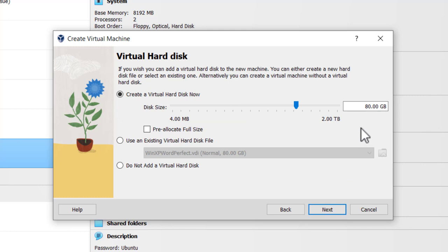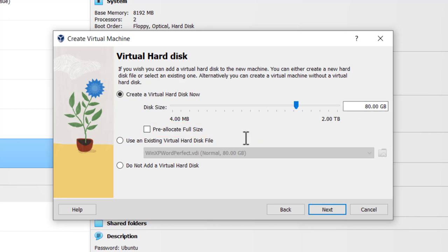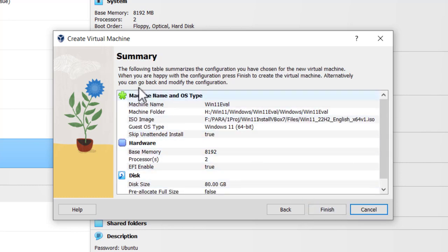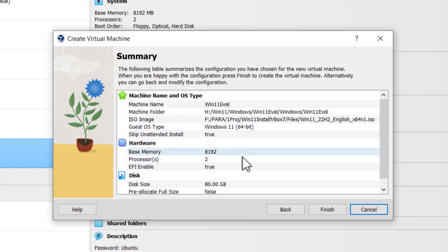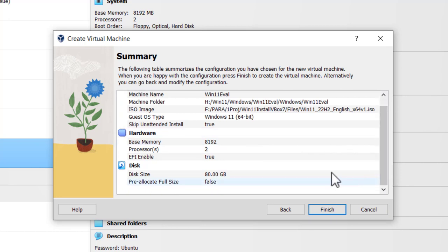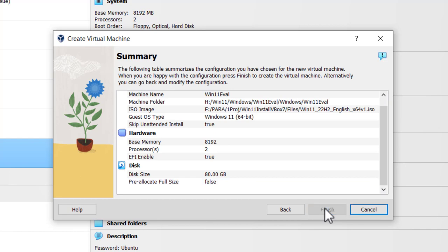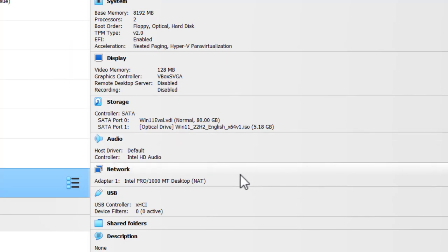I'm going to accept a default of 80 gigabytes. I'm not going to pre-allocate to full size, which means that all 80 gigabytes will not be used on the host computer at this time. Doing it this way, it will use up to 80 gigabytes and then only increase the actual storage capacity of the virtual machine only when it's needed. And then finally, I'm going to click next. Here's the summary: Machine name Win 11 Eval, Windows 11 64-bit, base memory 8192, two processors, 80 gigabytes of disk size. If everything's okay, we'll click finish.